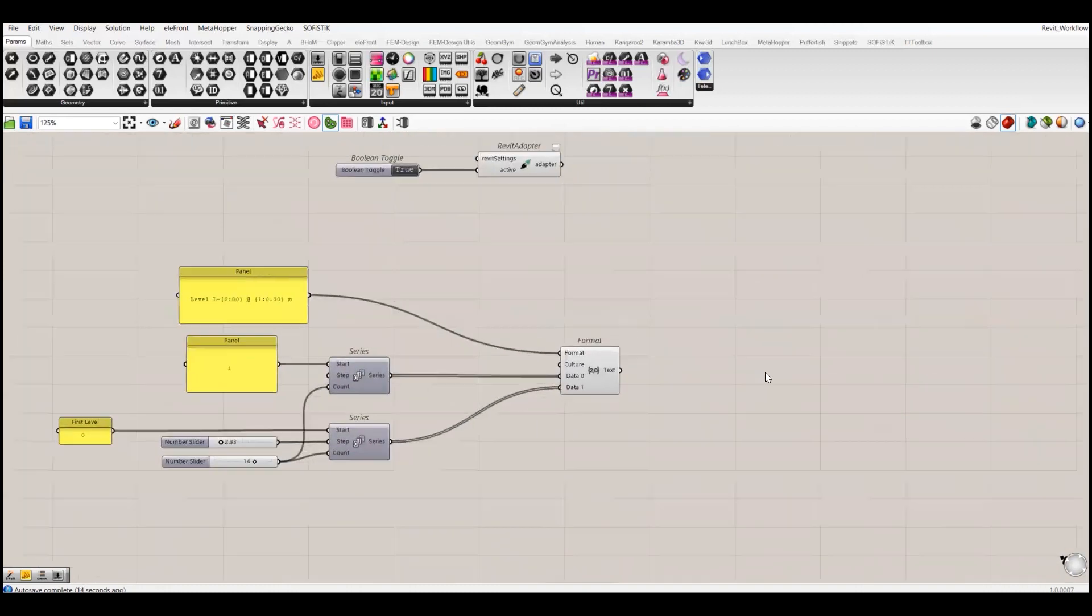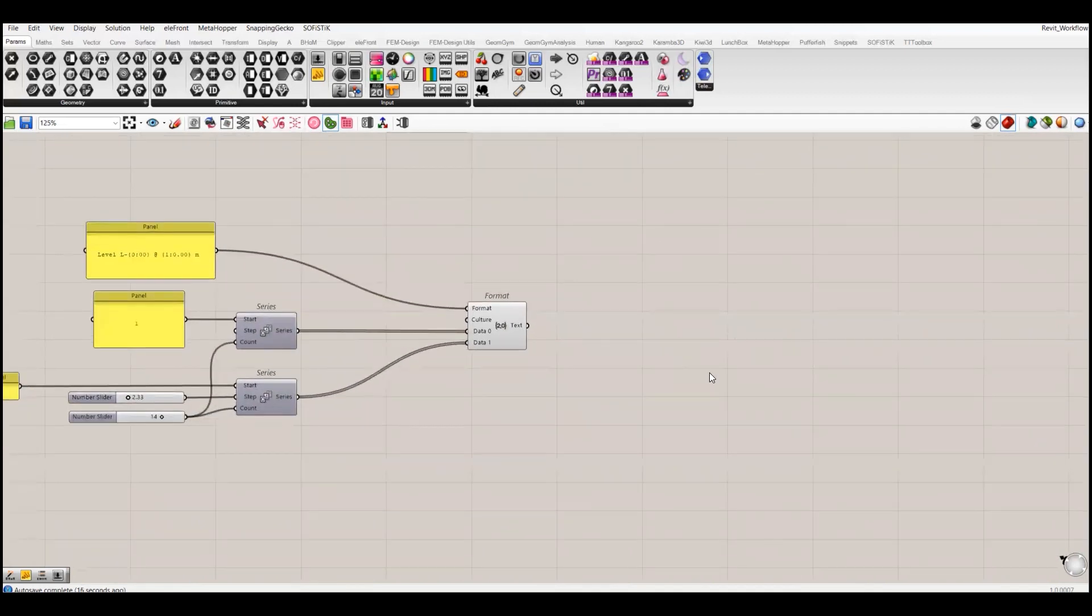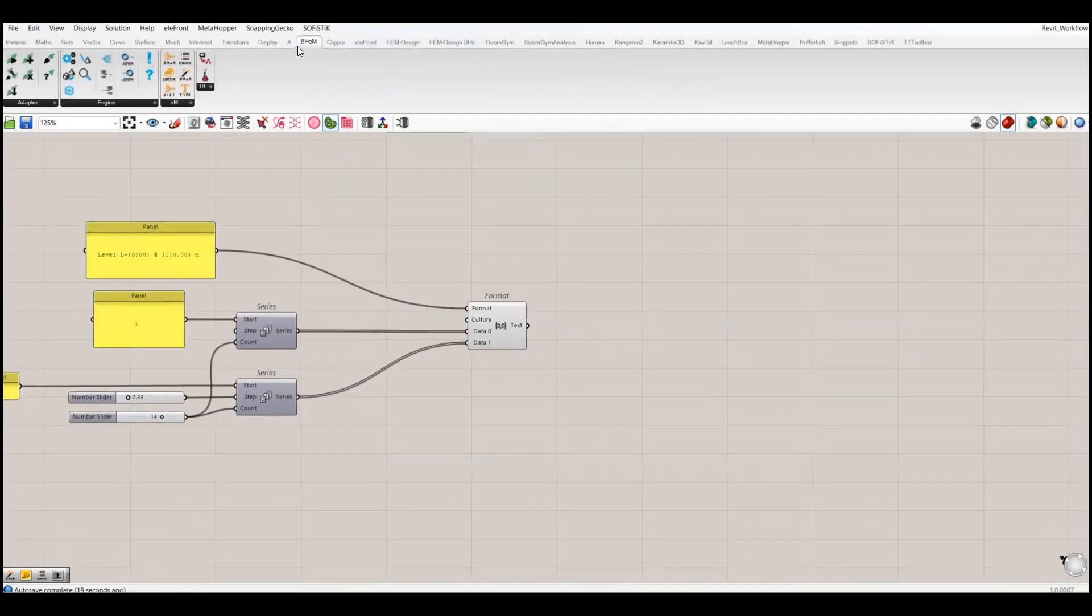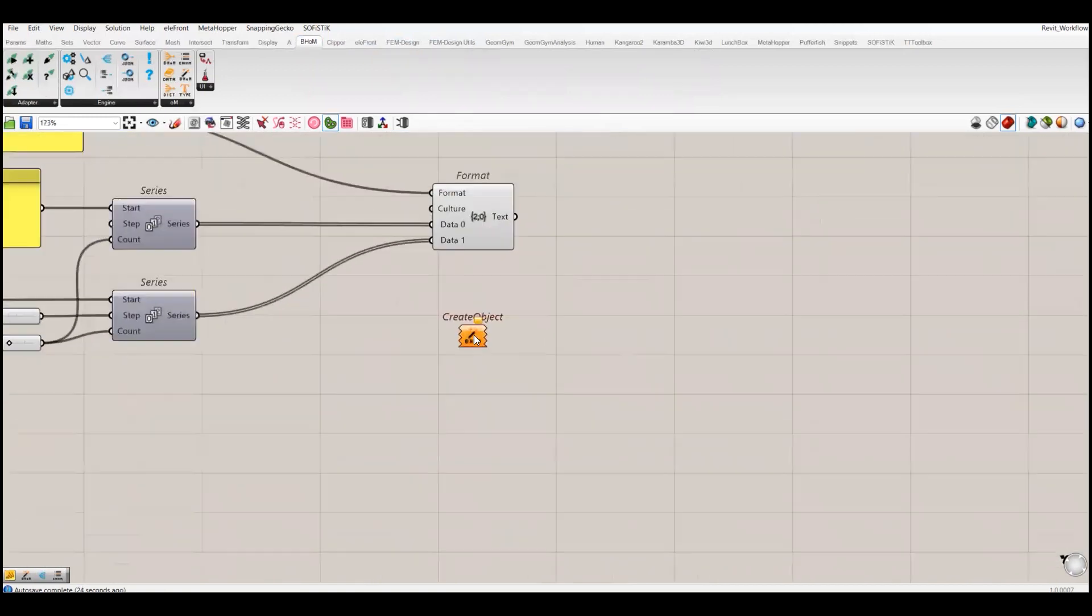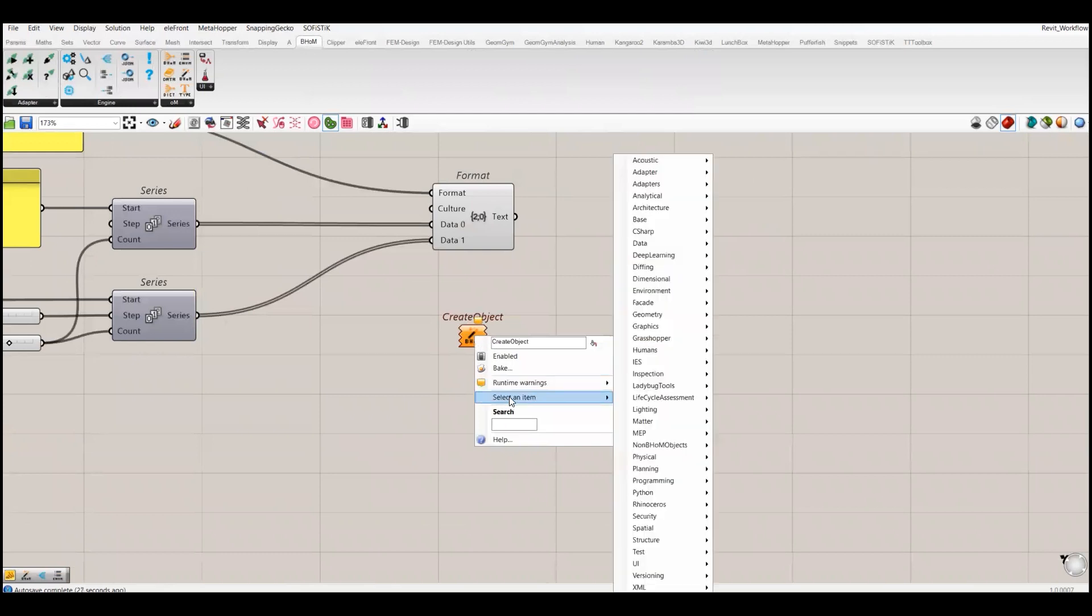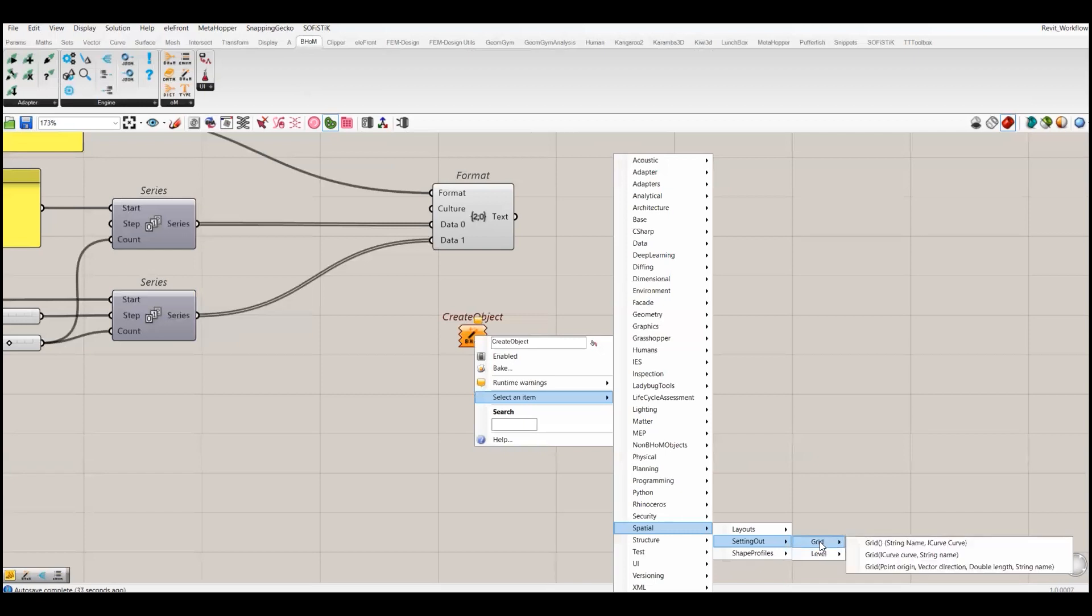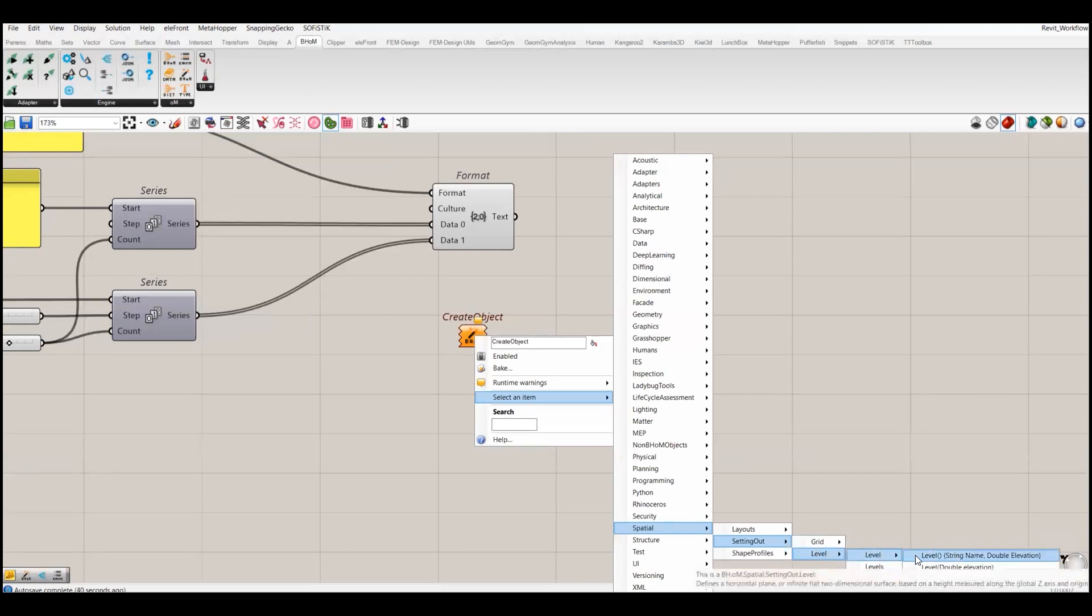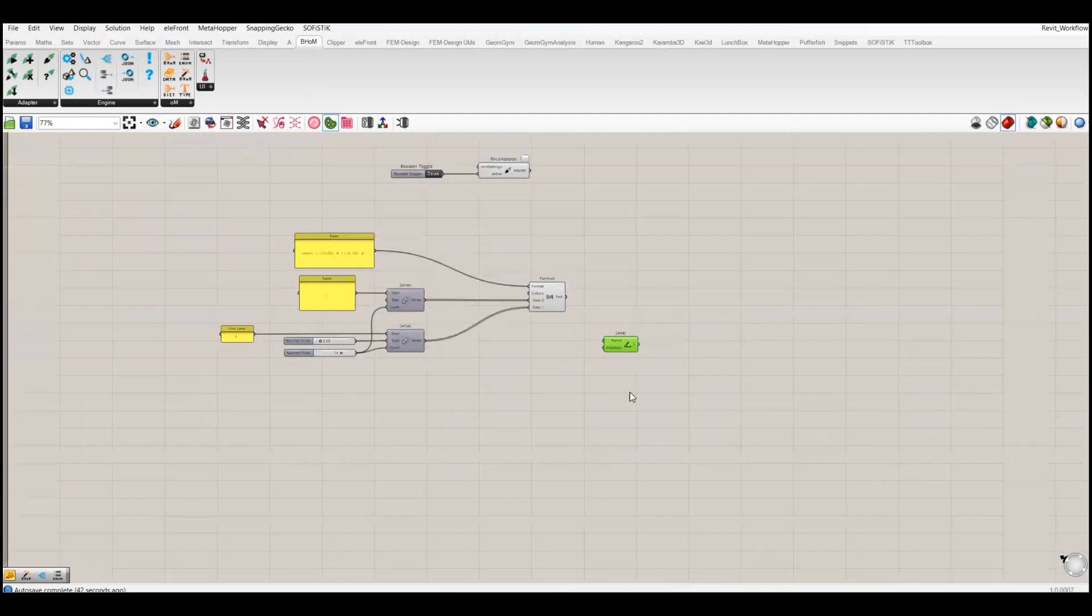To create a level in Revit we have to choose 'create object'. If I select item and go to special, then go to settings, I have the option to create grids or levels. I will choose the level with simple string and elevation name.